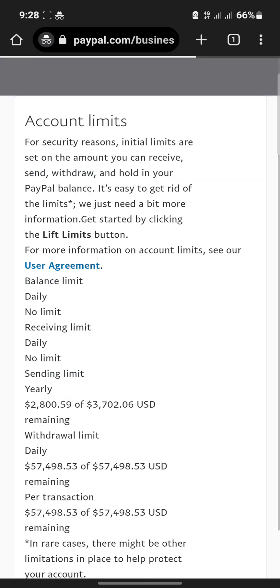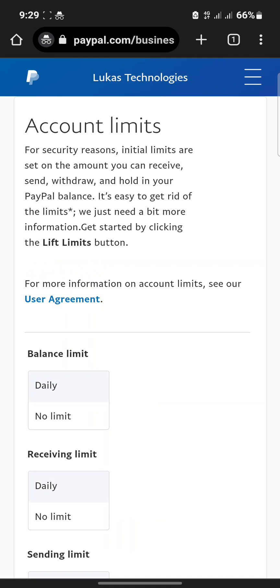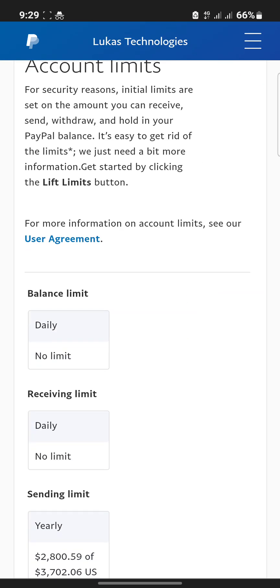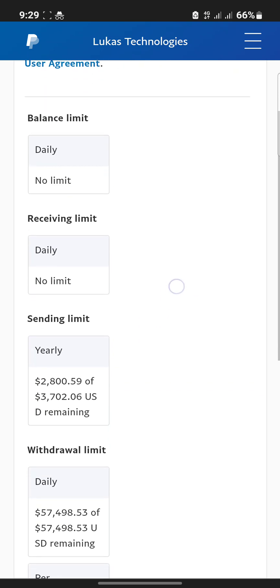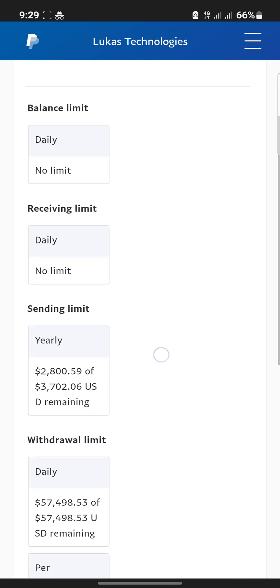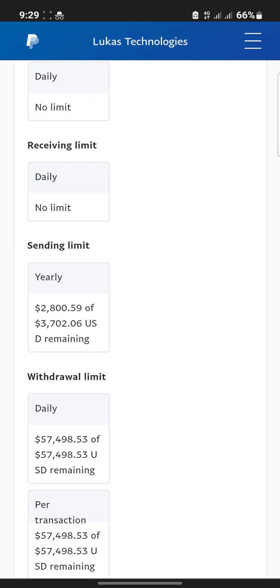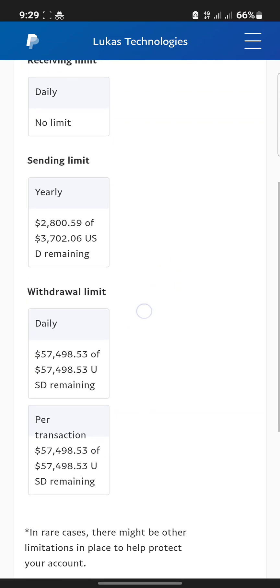You can see options like logging in, PayPal API access, manage users, and limits on your account. Click on View under the Limits section. For security reasons, initial limits are set on the amount you can receive, send, withdraw, and hold in your PayPal balance. On this account, my balance limit is no limit, and receiving I can receive as much as possible. But my sending limit is $372.06 US dollars.